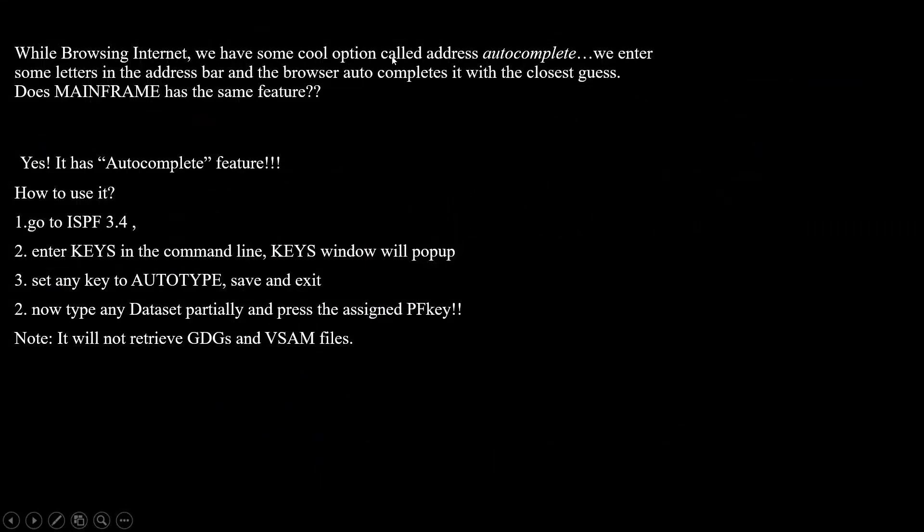We enter some letters in the address bar and the browser autocompletes it with the closest guess. Does mainframe has the same feature? 100% we have it. On ISPF 3.4, enter KEYS in the command line. KEYS window will pop up. You need to set auto type as I shown you practically. Press F3. Now type any dataset partially without entering the full name, press F5.